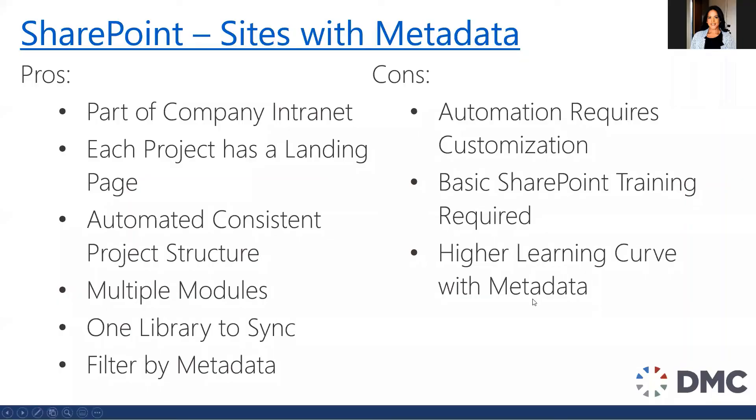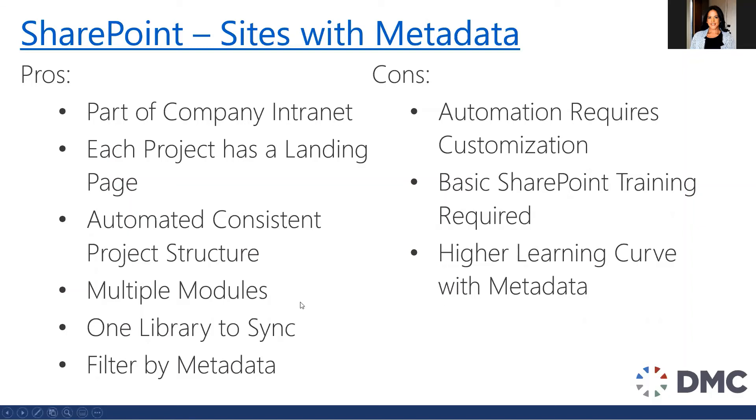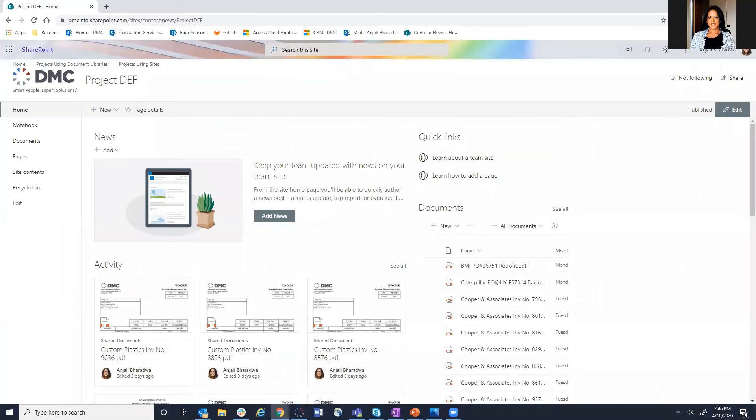Next up, we have utilizing SharePoint project sites, but instead of using document library, we're using metadata. Metadata is a very simple concept. I do have a blog out there for it on dmcinfo.com as well, but simply speaking, it's the ability to tag documents with information without having to create a folder structure or open that document to find out what that document is all about. So let's take a quick look at what a sample project site could look like with metadata.